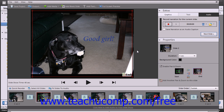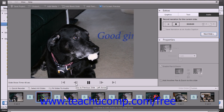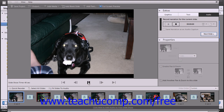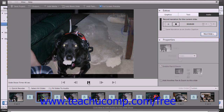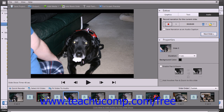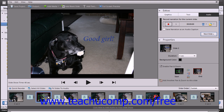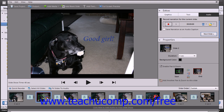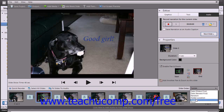Remember you can watch your creation at any time by simply clicking the Play button. If you don't like what you've done, you can click the thumbnails again and resize accordingly. Note that you can also change the order of the slides by using the Slide Order dropdown just below the Properties pane. If you select Custom, you can simply click and drag the slides to reorder them. You can also choose an order from the dropdown based on date.